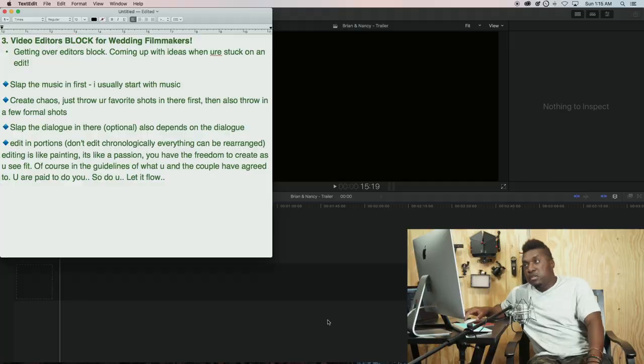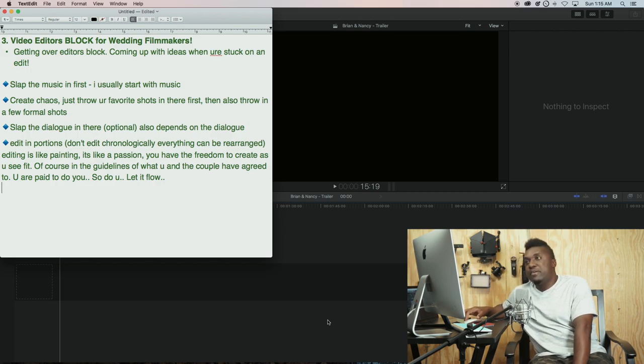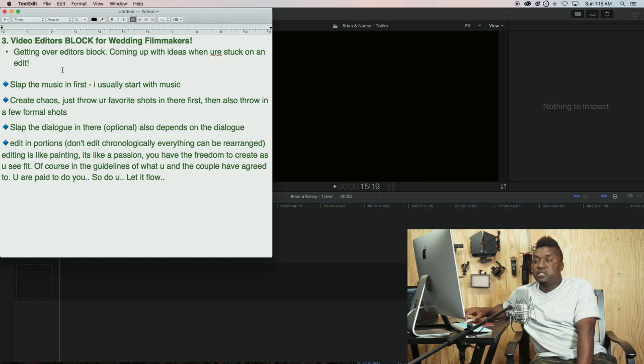I'm going to be going back and forth showing you guys how to do it. I'm recording my screen here. So what I usually do when I'm stuck is...